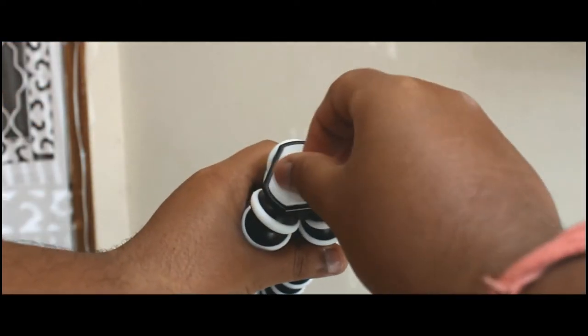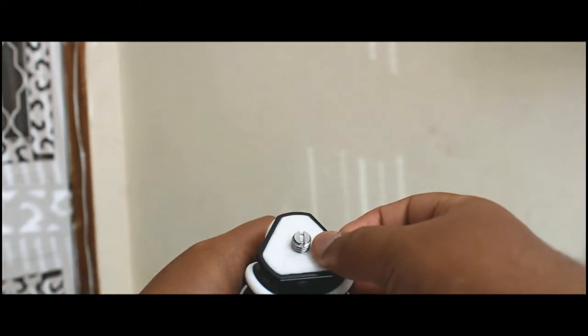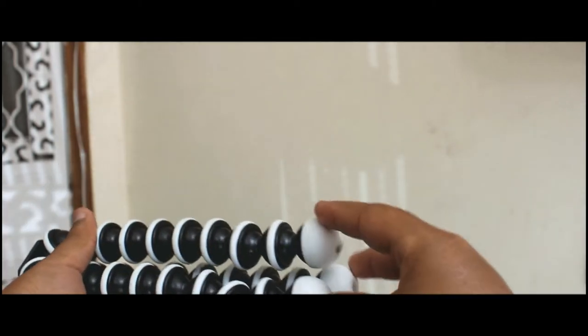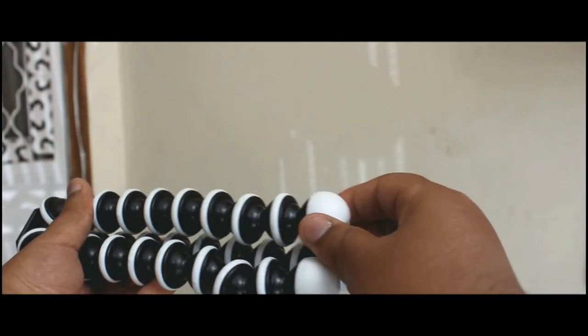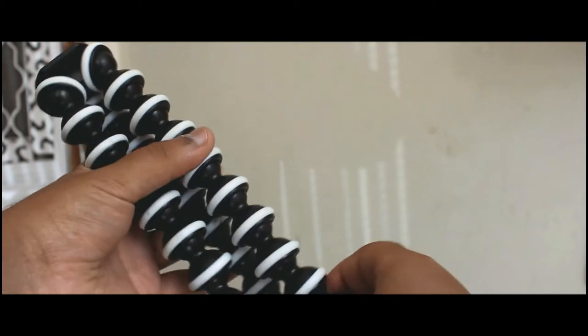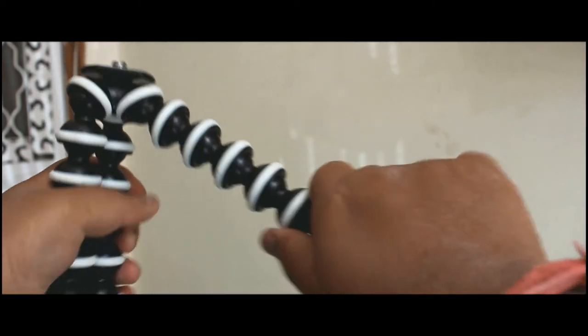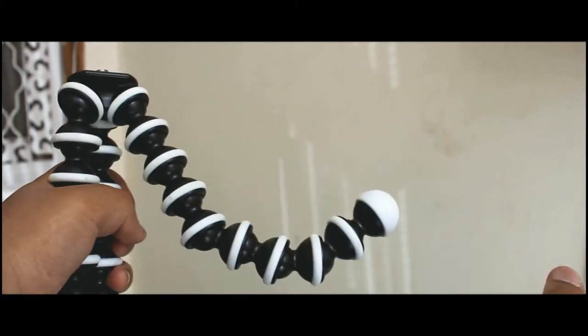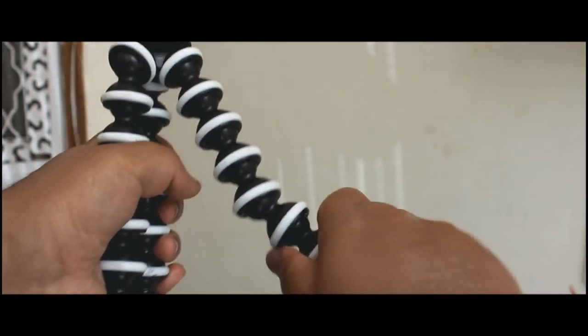This is the screw you can remove easily to attach your mobile. And yes guys, this pod can handle a DSLR but not the heavier ones, all those lighter ones, for example Canon 1300D and all those basic DSLRs like 70D, 800D.